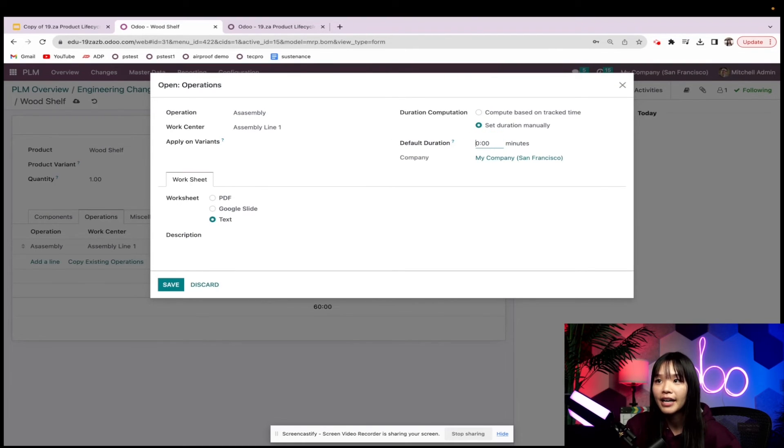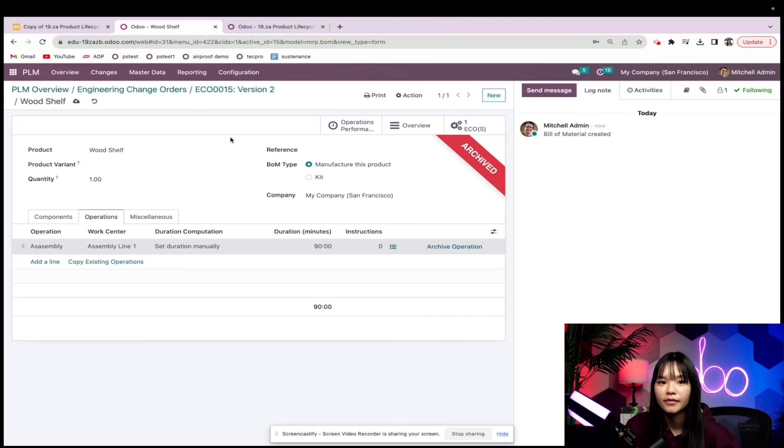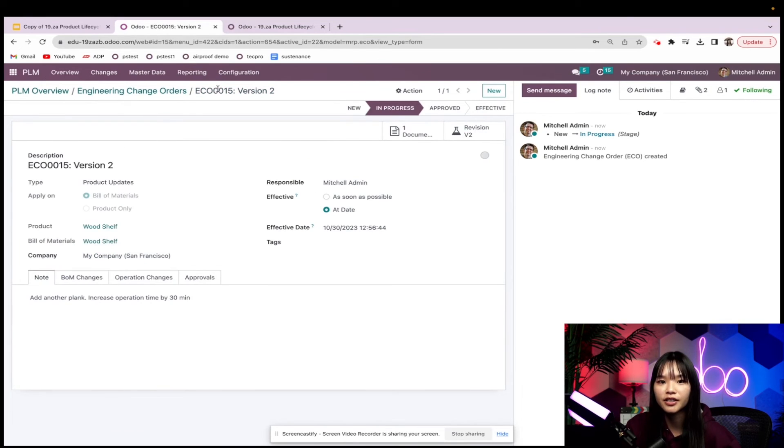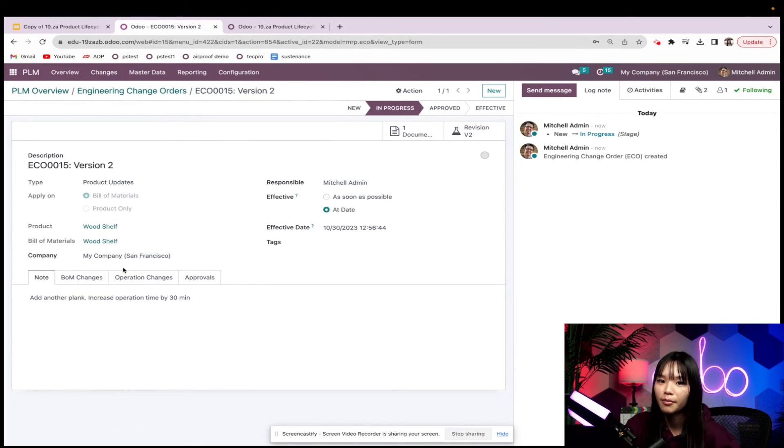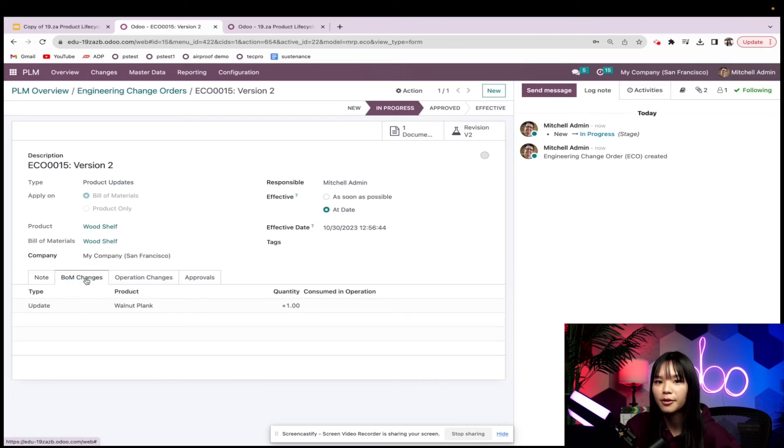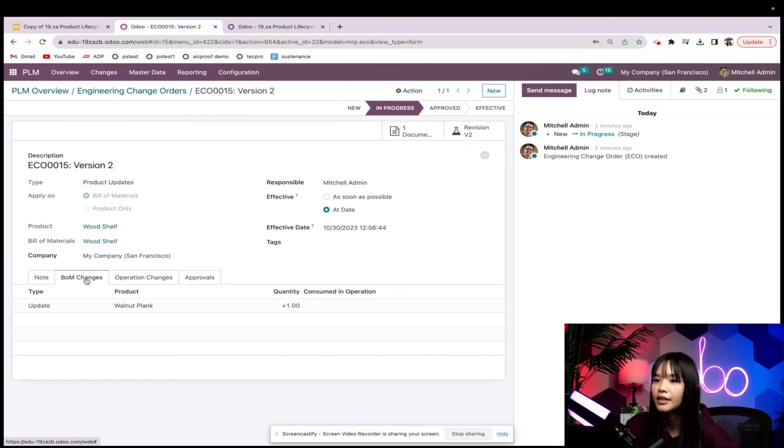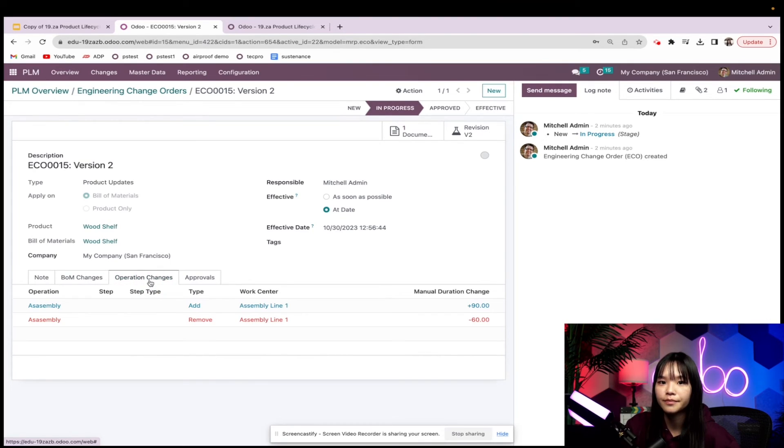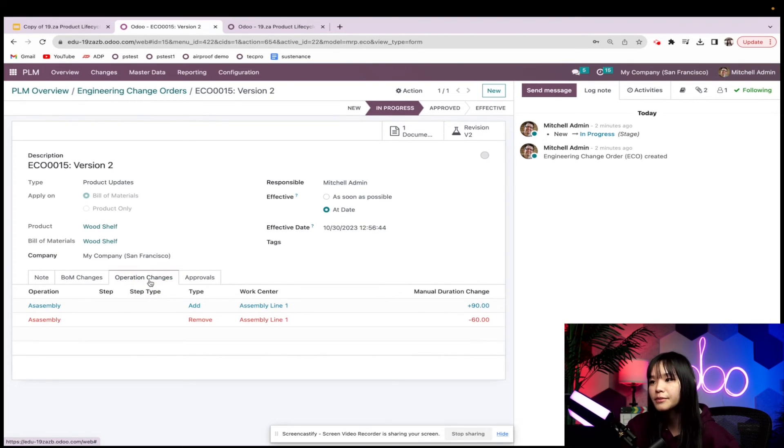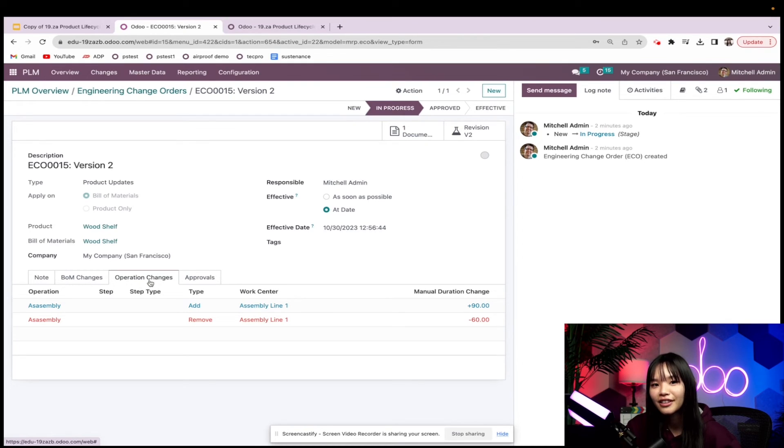Going back to my ECO, two new tabs have appeared as a result of the changes that we made. In the BOM changes tab over here, we can see that I've increased the quantity of the walnut planks by 1. In the operations tab, I've changed the operation time from 60 minutes to 90 minutes. Everything looks great, so let's move this to the approved stage.